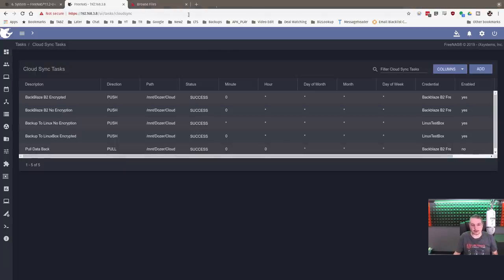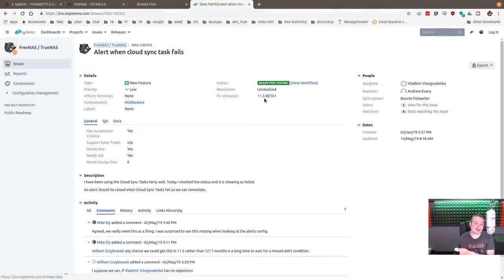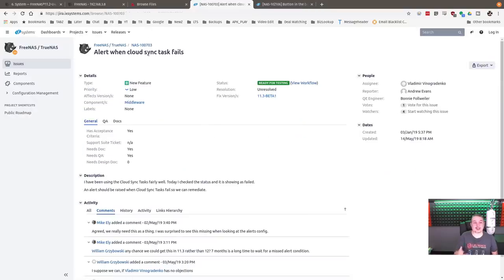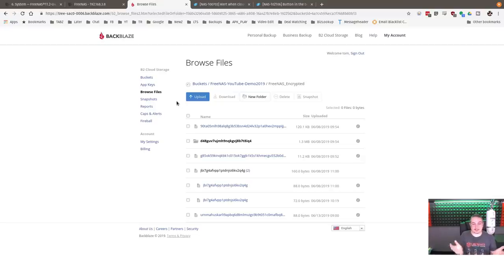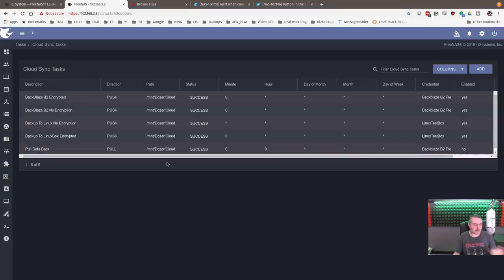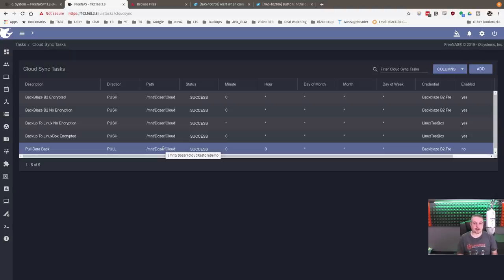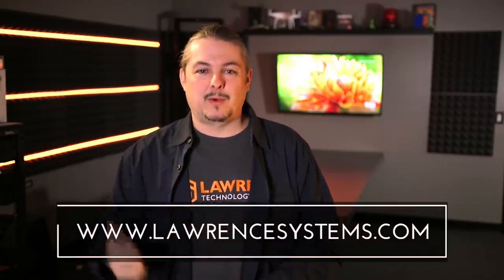I'm hoping the FreeNAS team — I'll leave a link in the description — can get the failure notification feature in before 11.3 beta one, or that beta one arrives sooner rather than later. I really want a notification if a cloud sync backup fails so you don't have to manually check it periodically. Backblaze is a great, really affordable service for cloud backup. SFTP works great too if you want to host your own destination. Encryption was added in the 11.2 series — pre-encrypting all data before it leaves — which checks a lot of compliance boxes and means everything sent to the cloud is safe and protected.